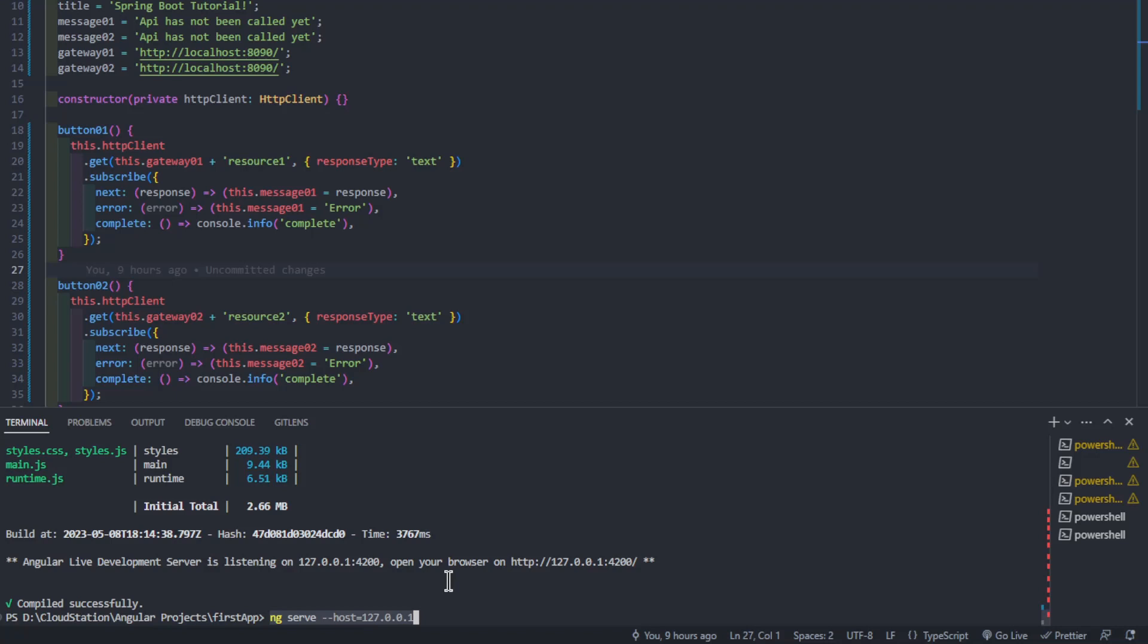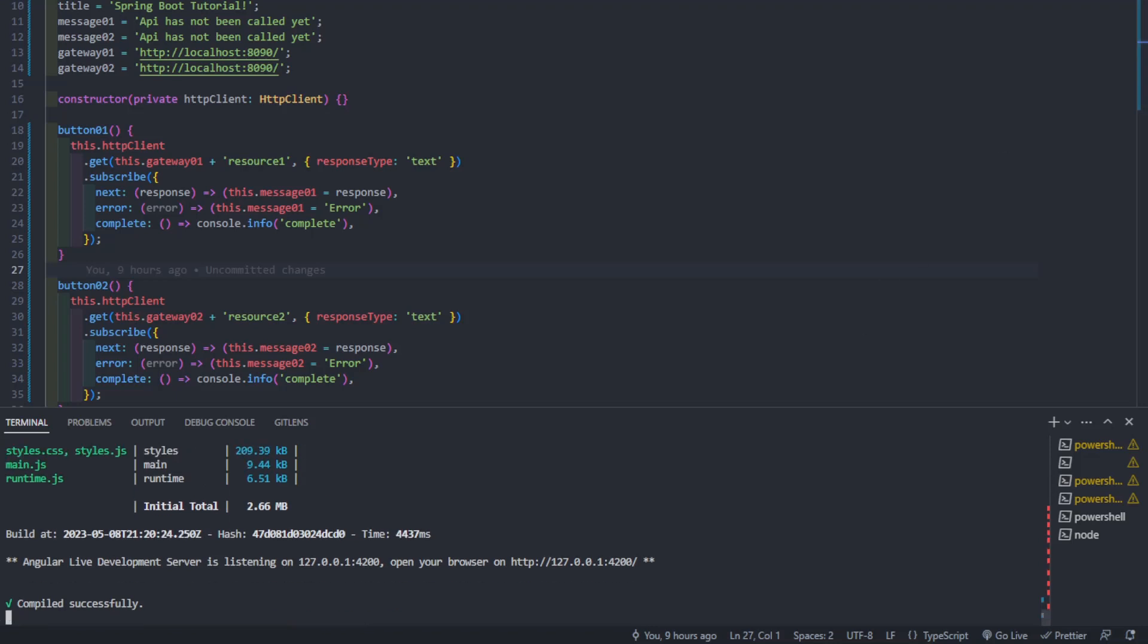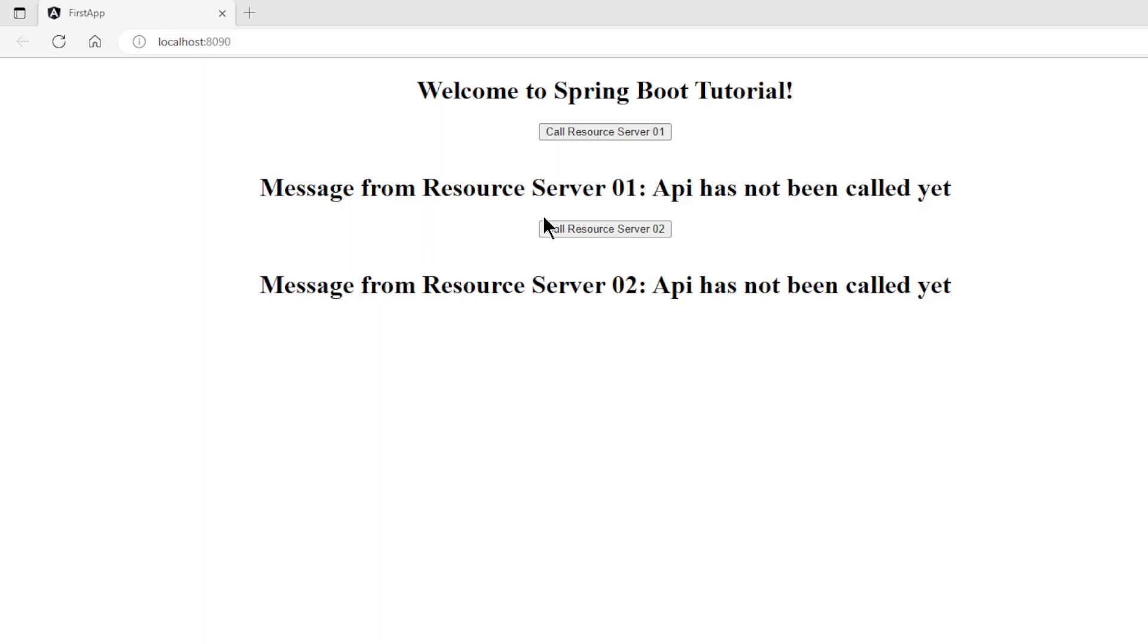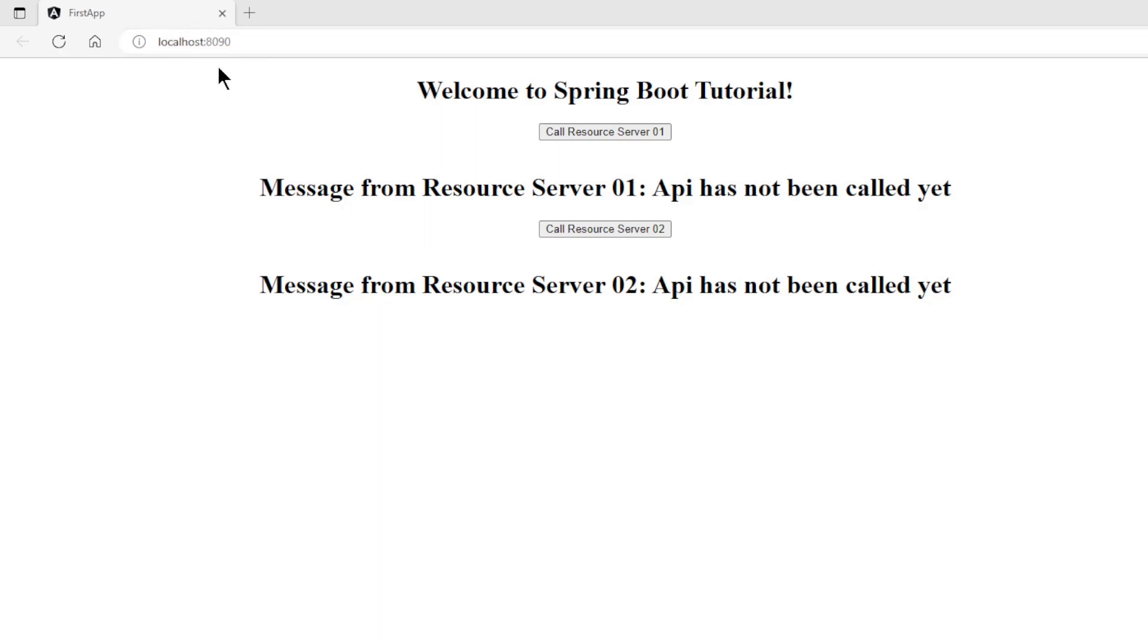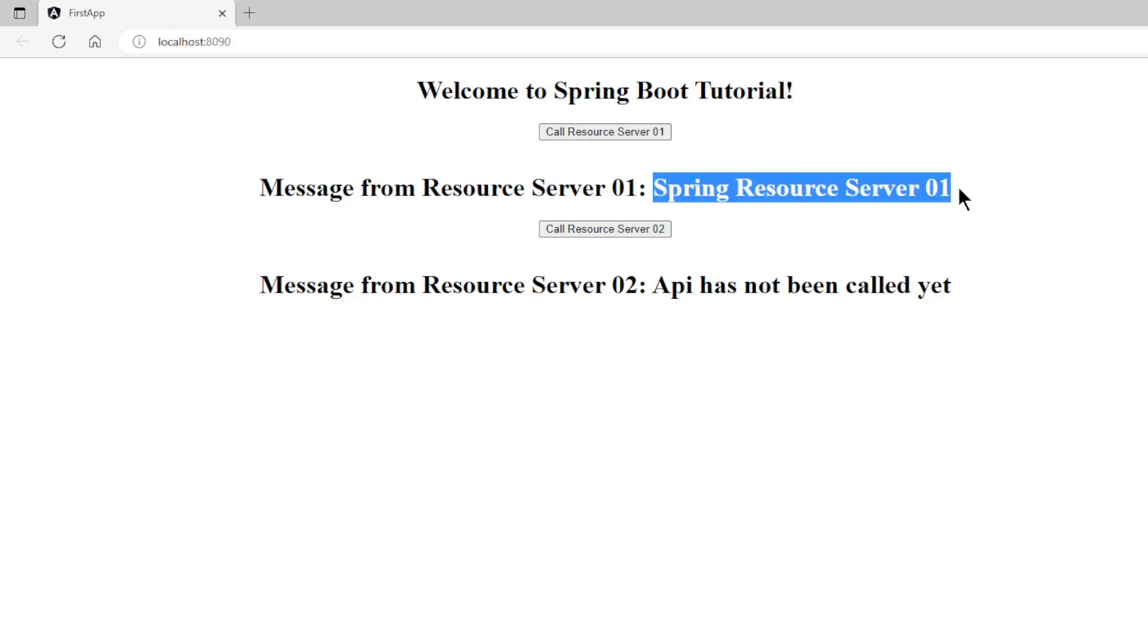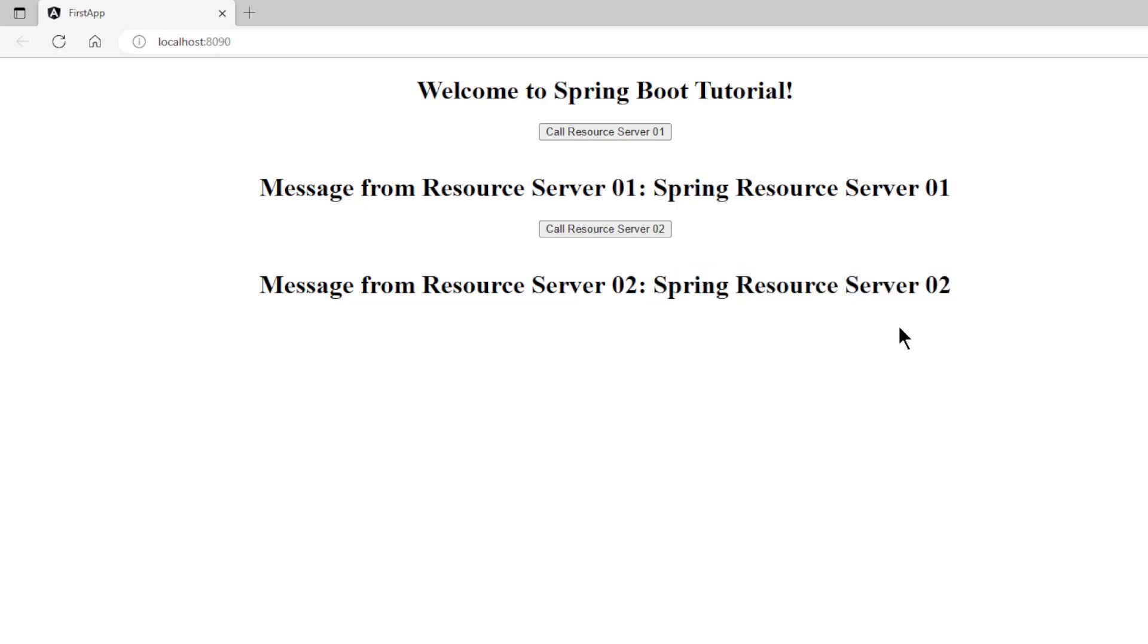We can now test the whole project in a browser window. Back in the browser window to test the project. This time we start the project with localhost 8090. This is the address of the Spring Cloud Gateway. If we press the first button we get the response from the first Spring Resource Server. The second button gives the response from the second Spring Resource Server. As you can see everything works as expected.